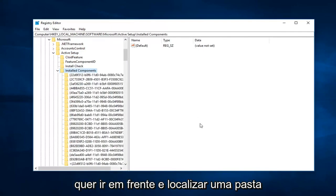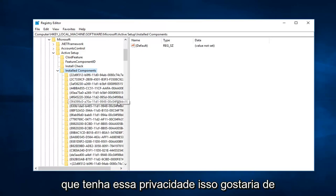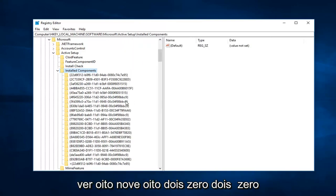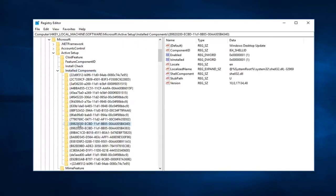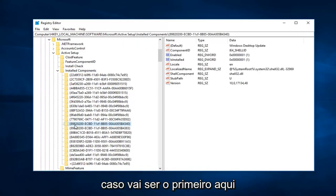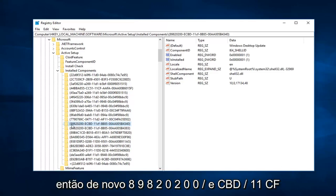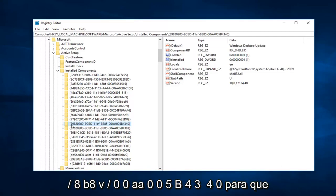Now locate a folder that has the squiggly parenthesis 89820200—at least that's what it starts with. In my case, it's the first one here. So again, 89820200 slash ECBD slash 11CF slash 8B85 slash 00AA005B4340.